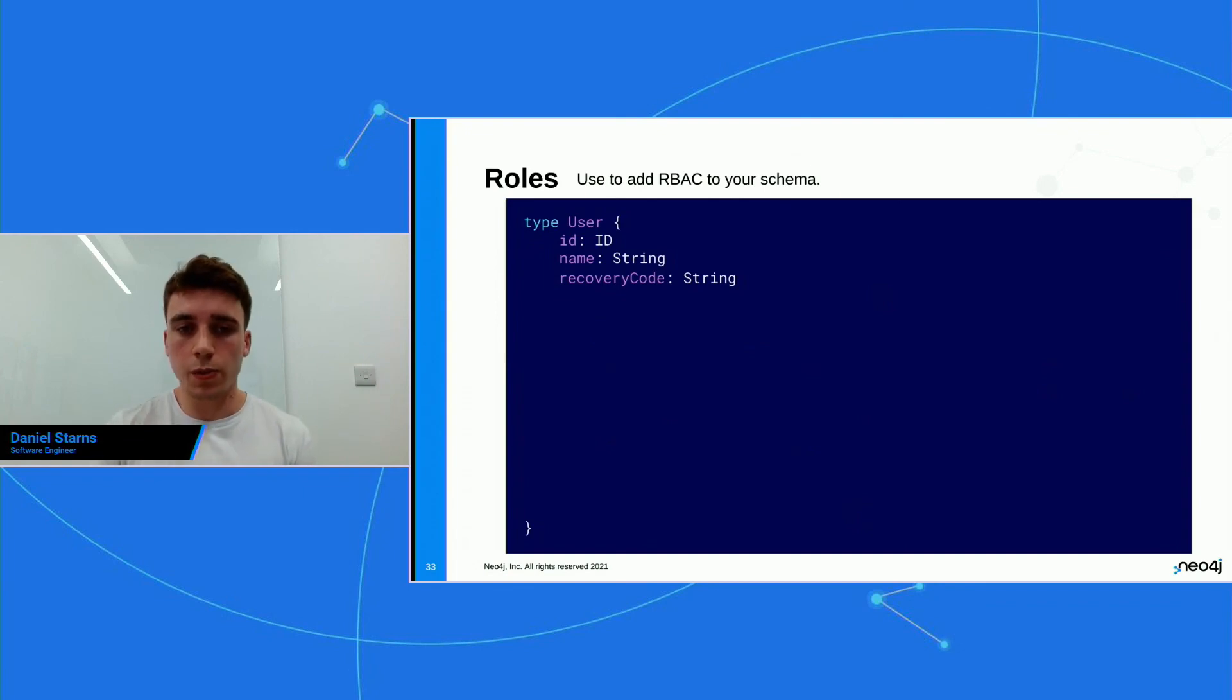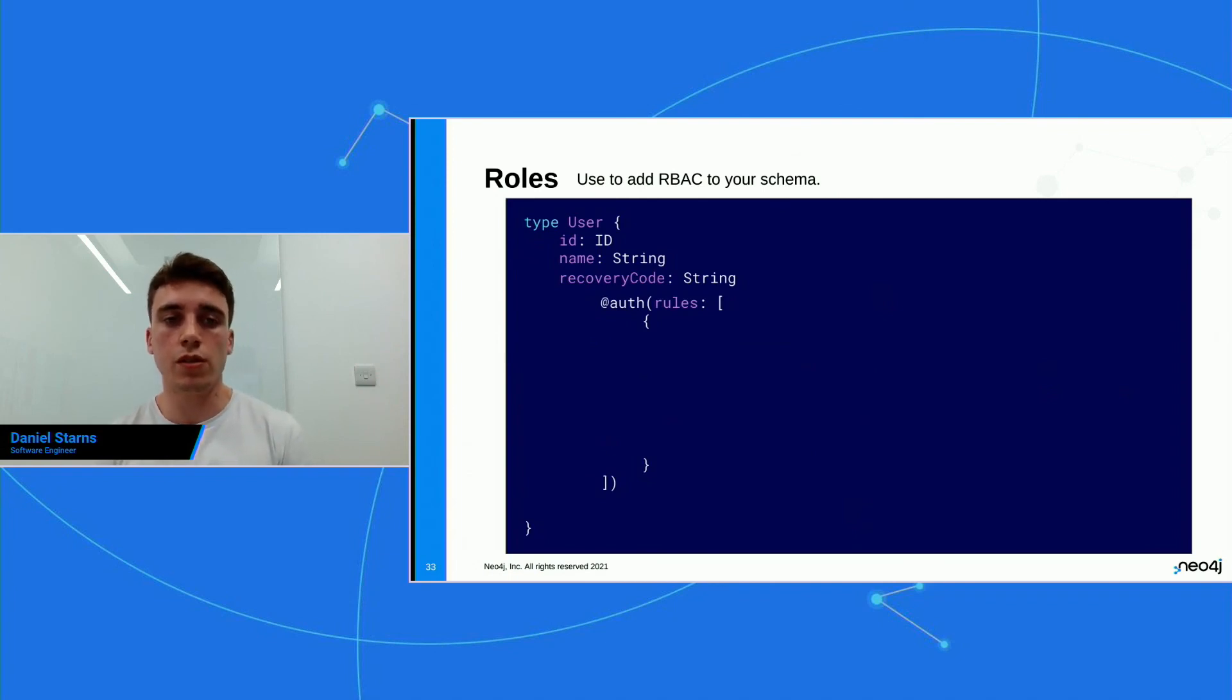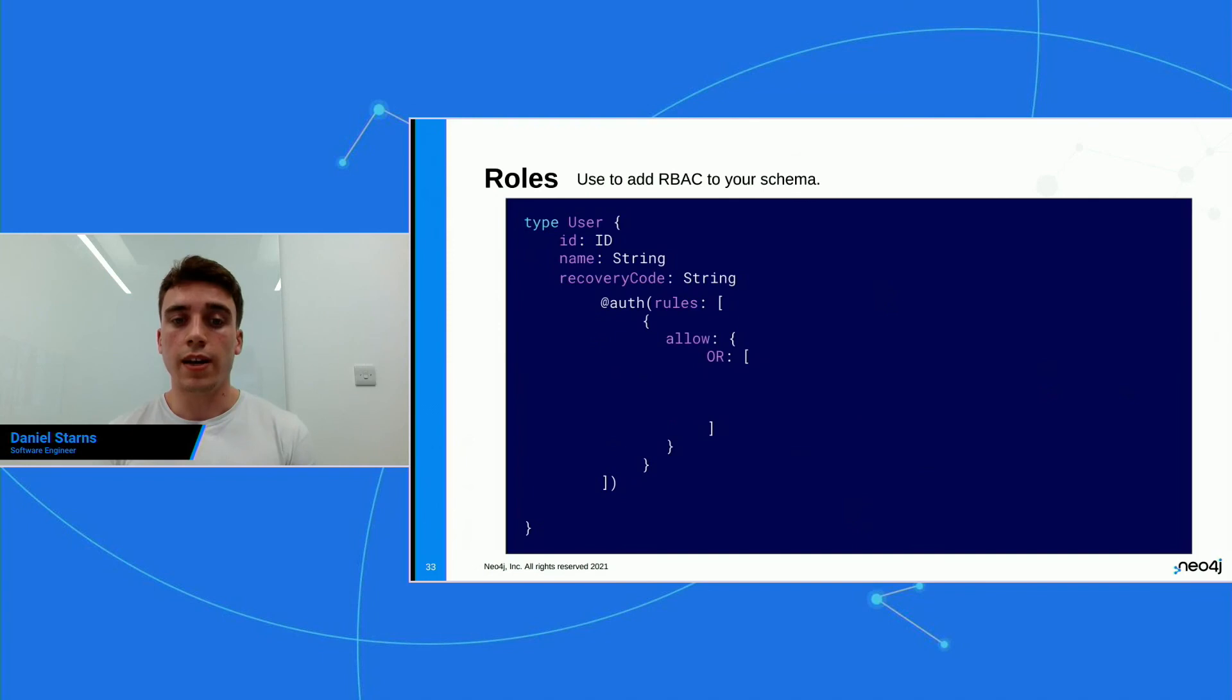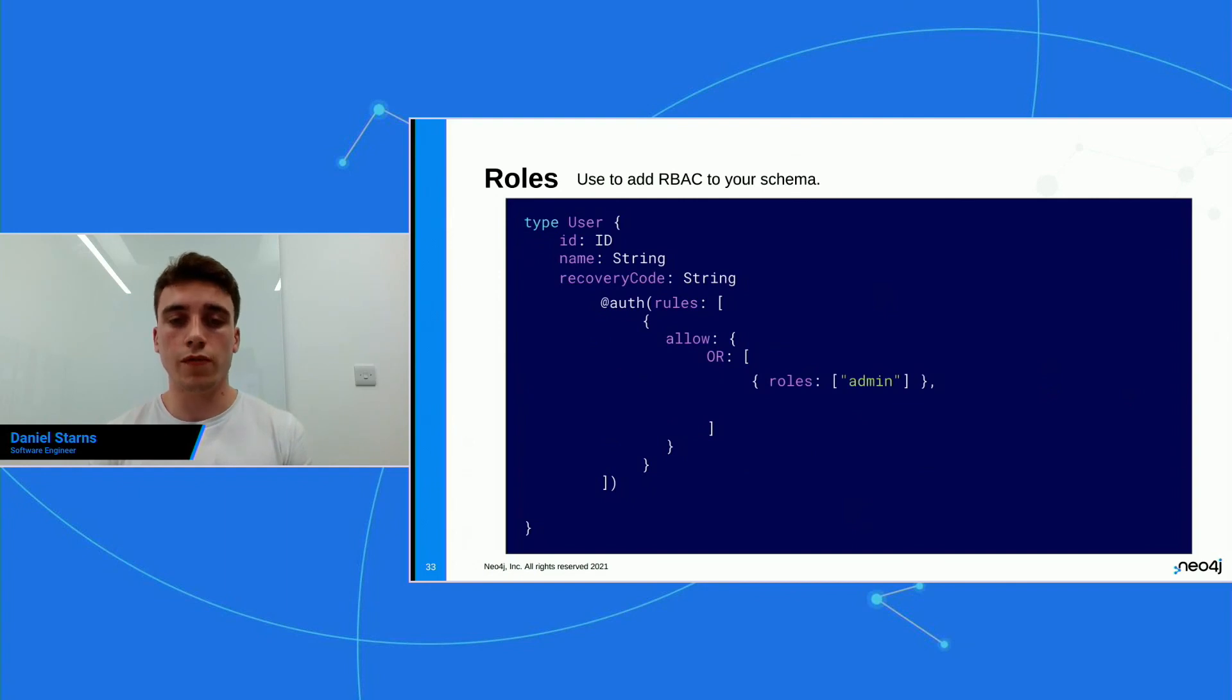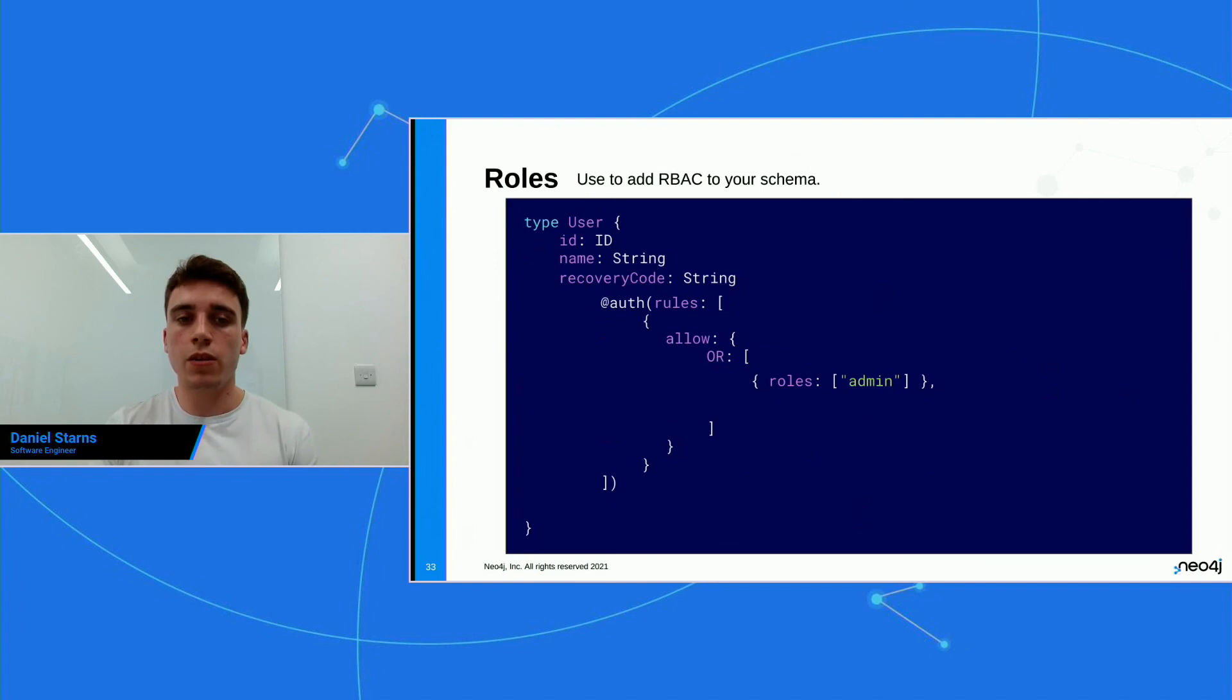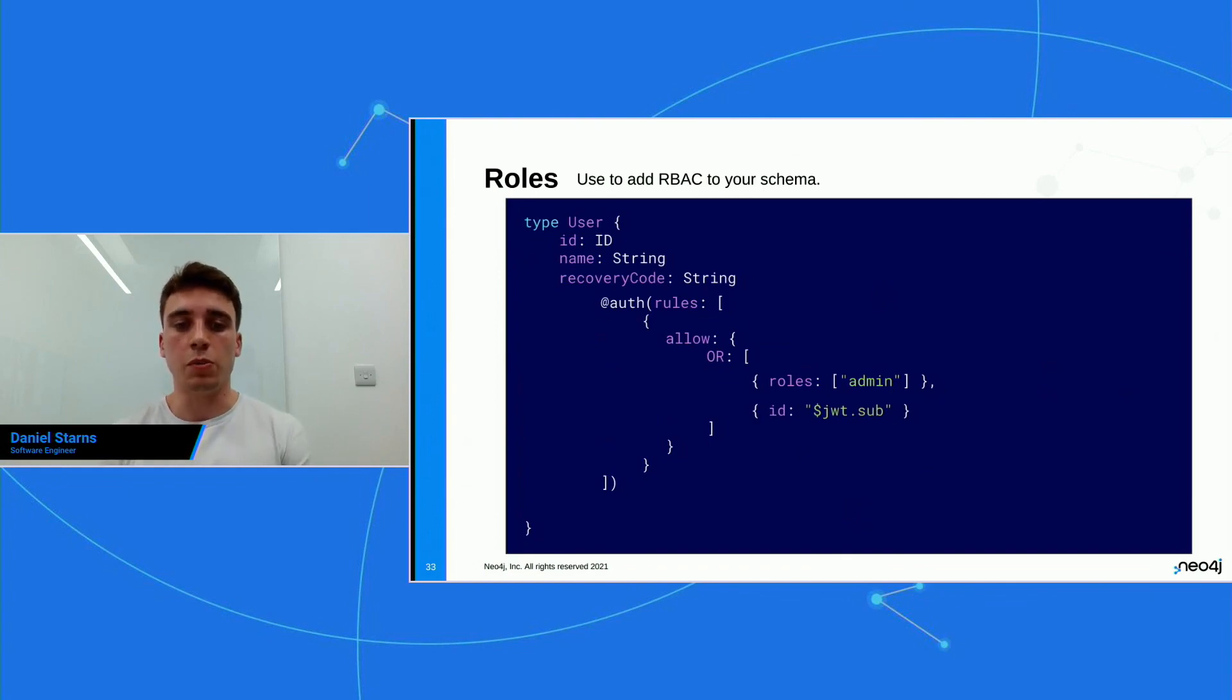So what we can do is we can add the auth directive here, and you may notice that we're actually adding the auth directive on a field this time. Before we've been adding it on the type, so on the user type or the post type or the comment type, but now it's on the field. So this is how fine-grained you can get with the auth directive. And I've opened up an array of rules and I'm saying allow, I'm going to put a big or in there, and I'm going to say allow the admin to view a certain person's recovery code. And again, because there's no operations here, we're just going to specify this for any single operation that happens. But then also the user may also want to view their own recovery code, so we can add that in there as well. We can say that let's allow the ID to be equal to the JSON WebToken ID, that sub property, sorry.